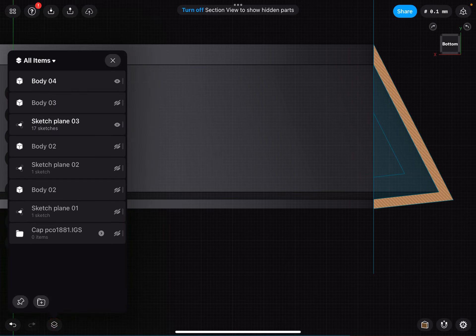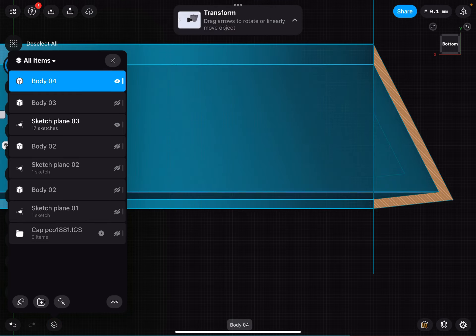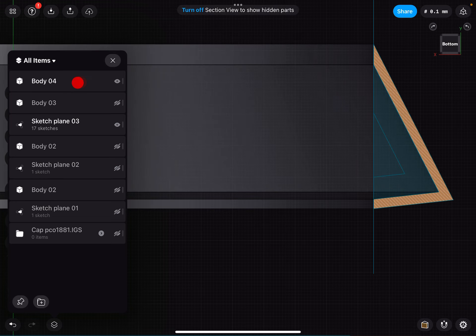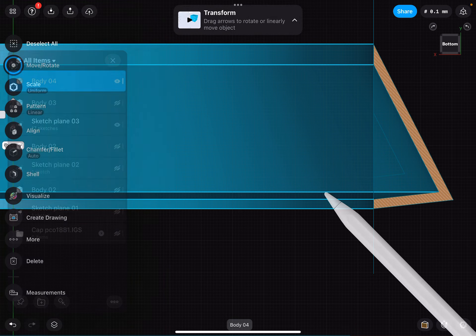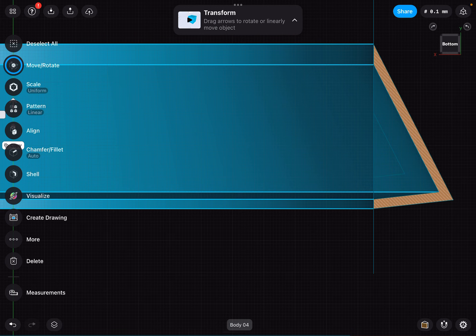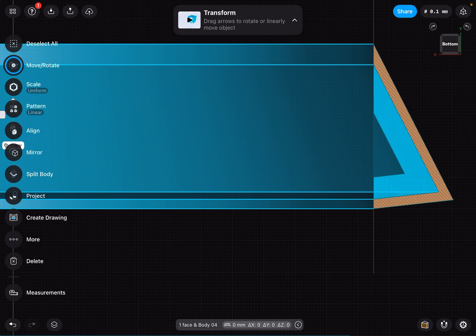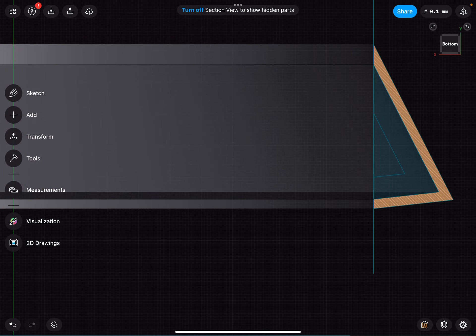When I come in here, it created a whole new body — Body 4 is new — and I don't understand what that line is right there. Can someone please help? Thanks.